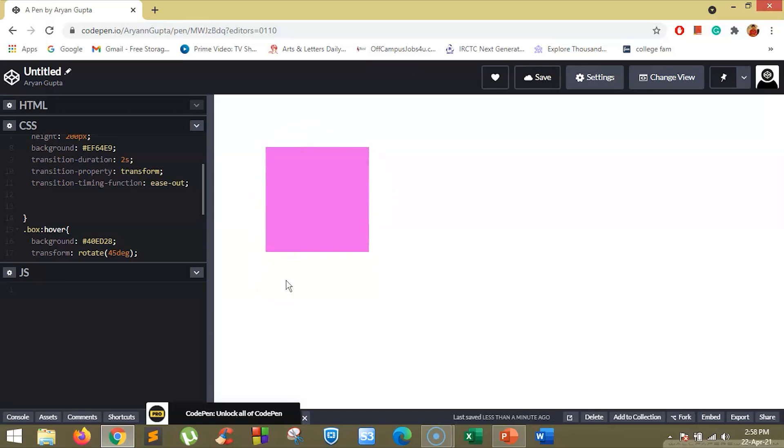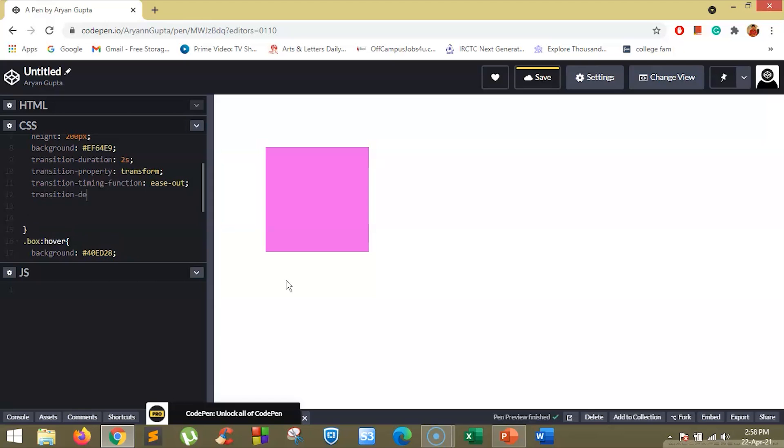The last property we are going to discuss is the transition delay. The transition delay property specifies when the transition effect will start. The transition delay value is defined in milliseconds or in seconds. Let's set the transition delay to 2 seconds and just remove this.